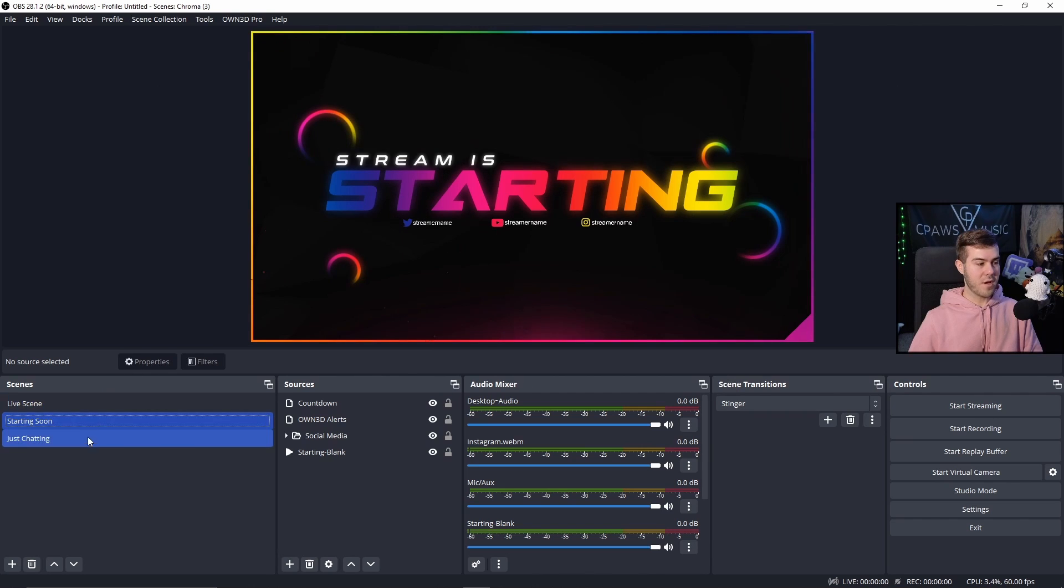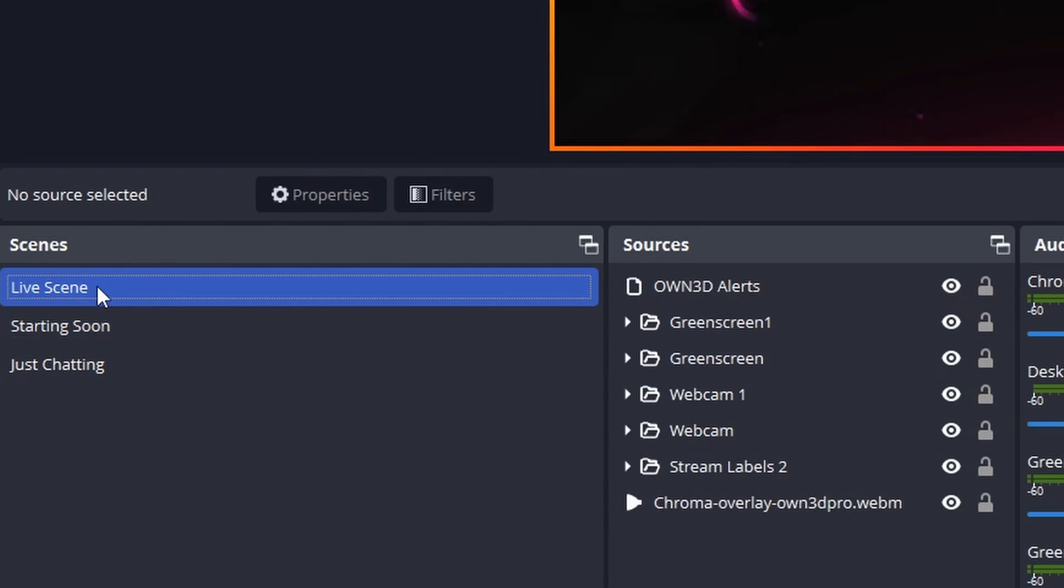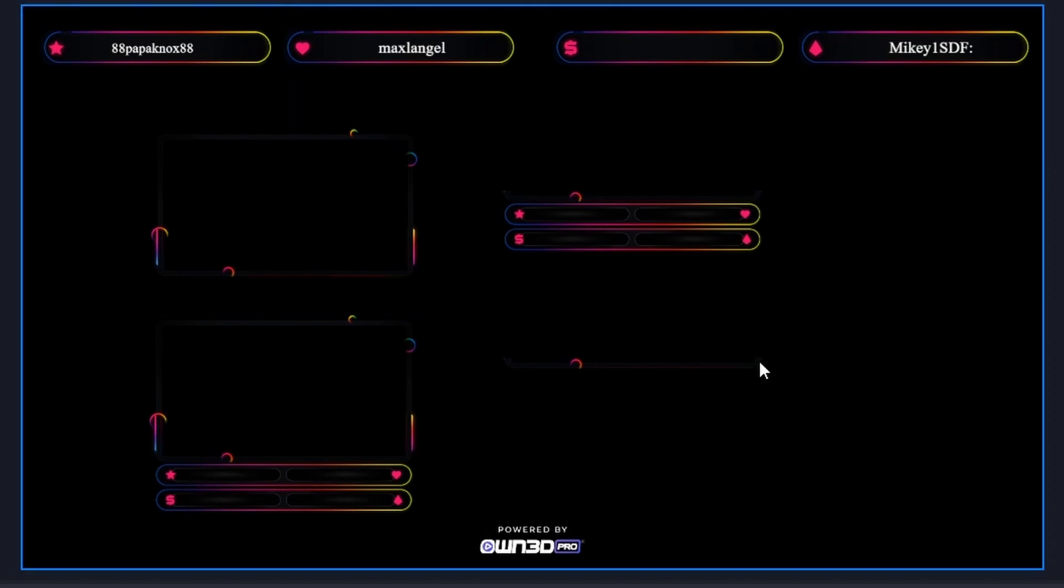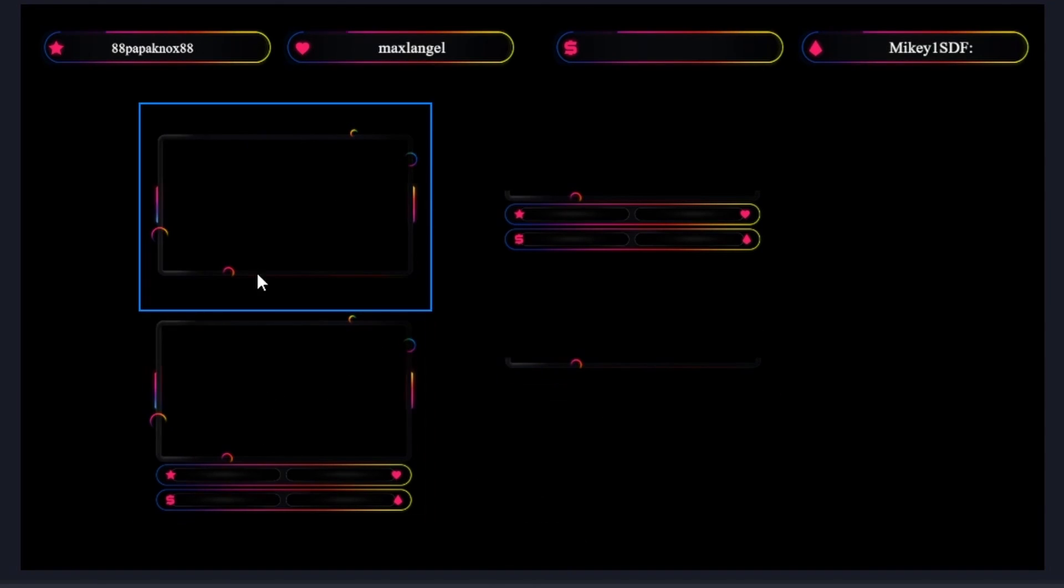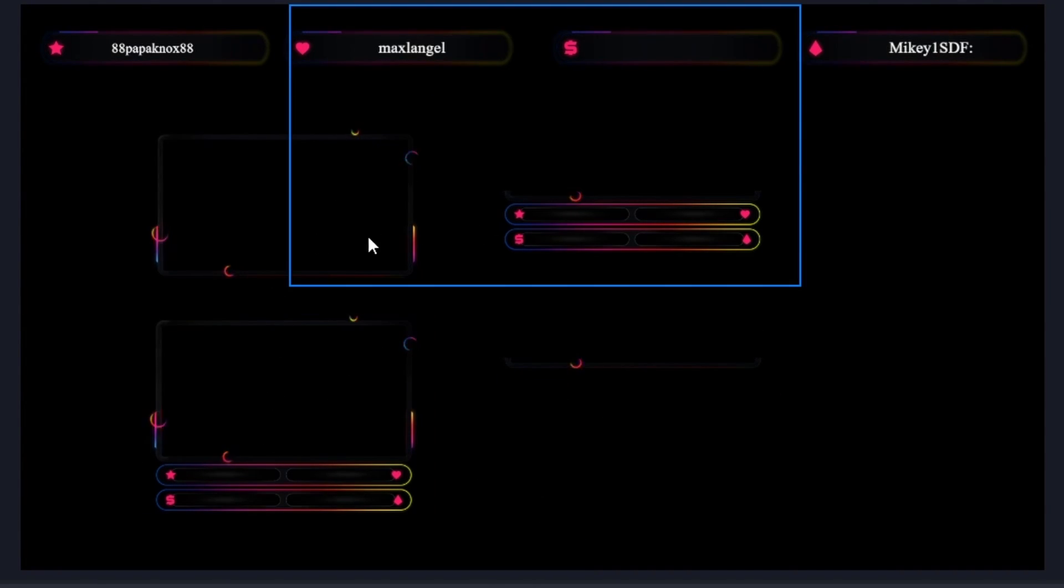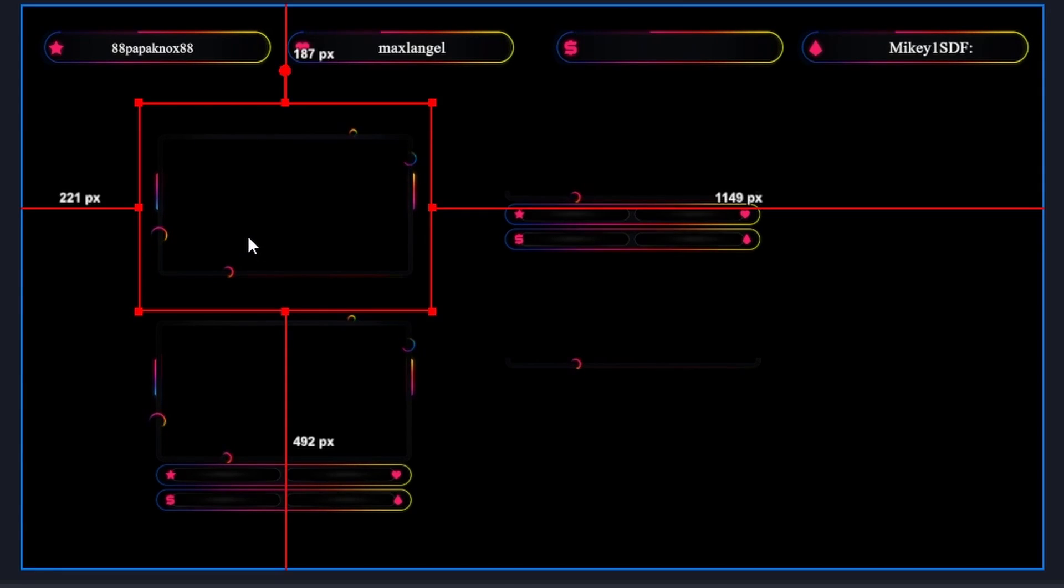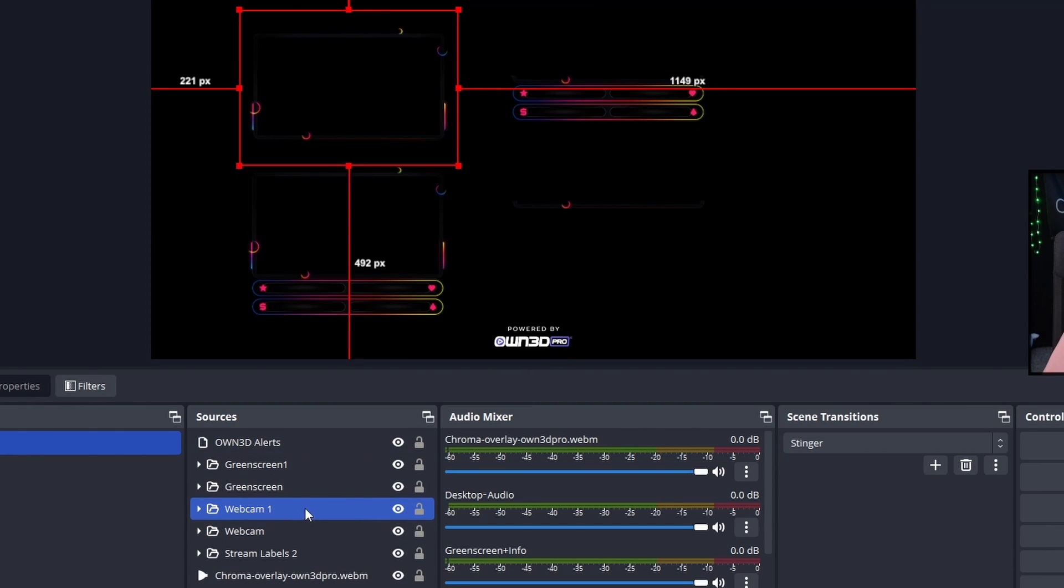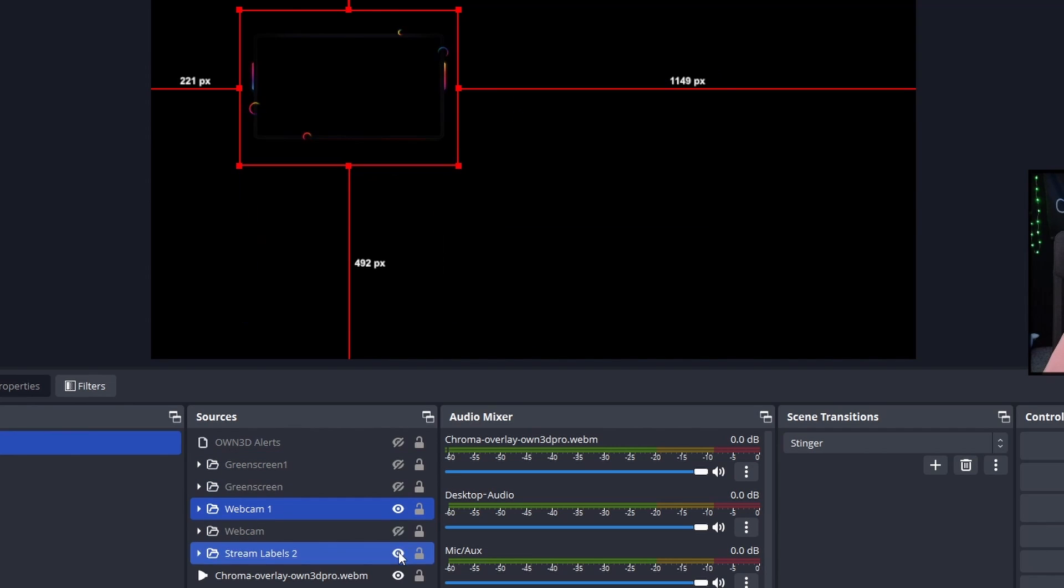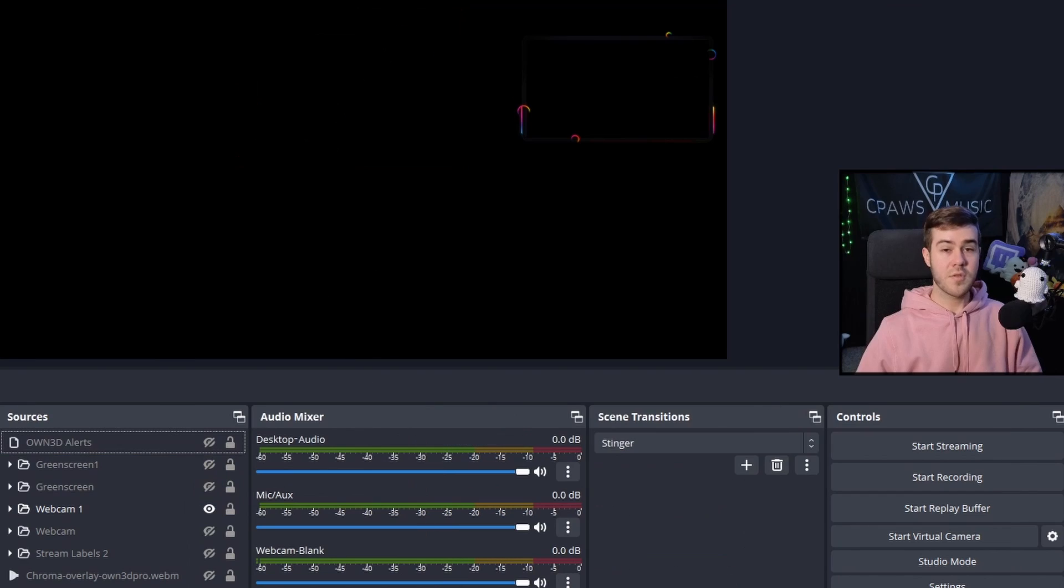It automatically imports all the different scenes and everything you need. We're going to use the live scene, so I'll click it. Now you can see a bunch of stuff on screen. I'm going to use this one right here - you can see it's webcam one. I'll hide everything else, and we're just going to use the webcam.